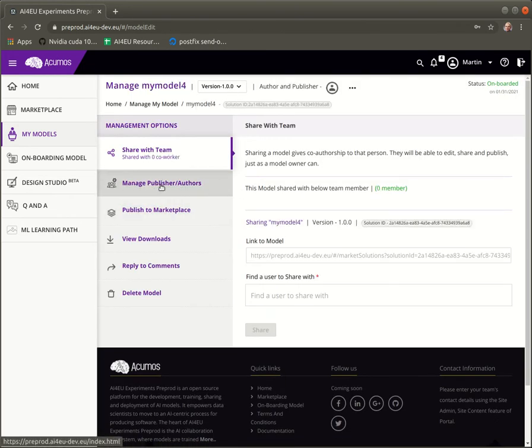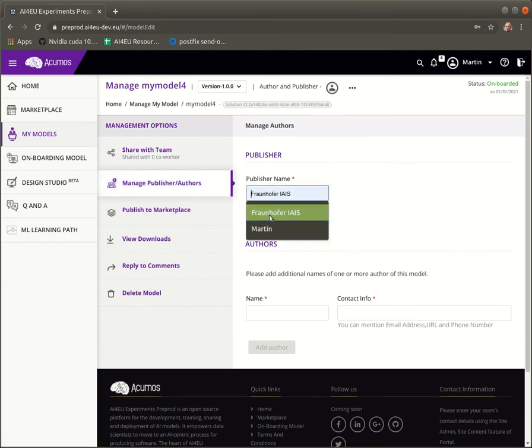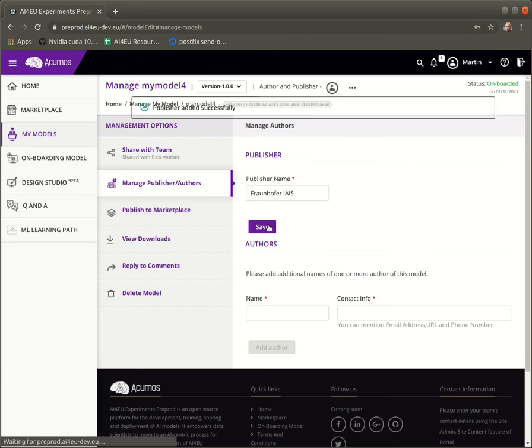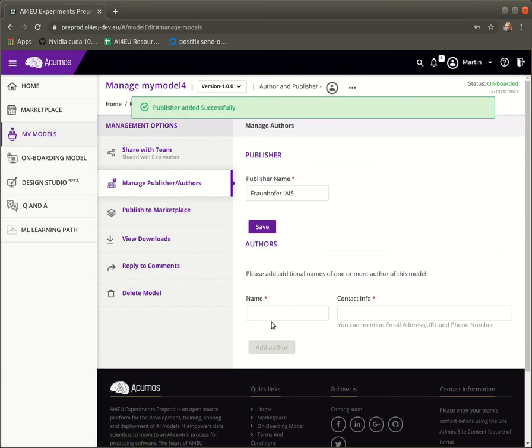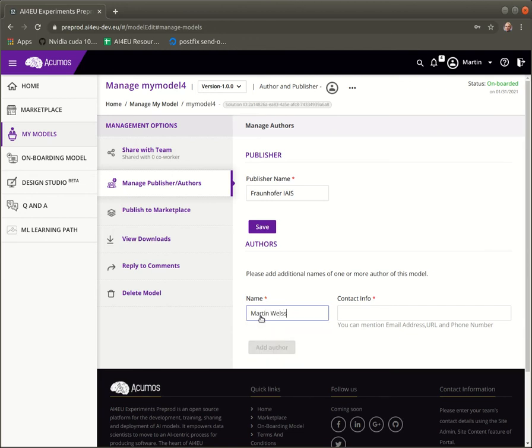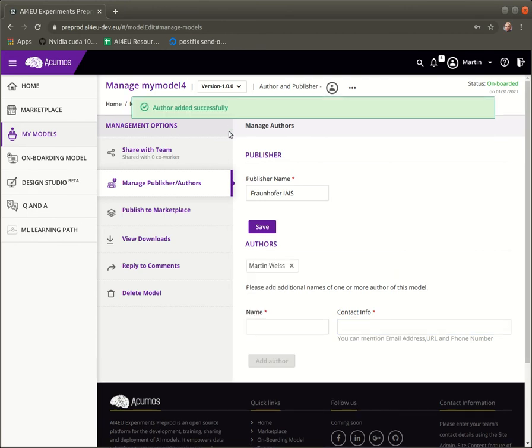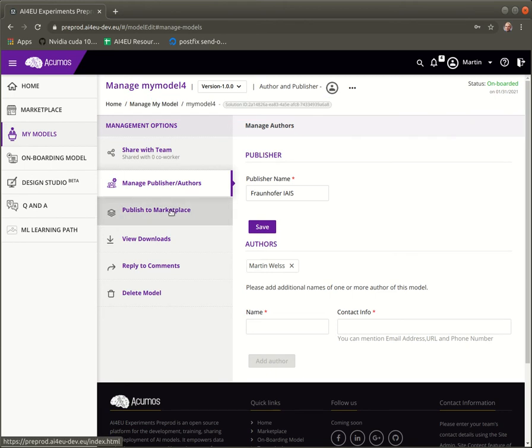First we need to add a publisher and an author. So publisher name, save it, then we set an author name and contact info. And we add the author. Okay, that was successful.